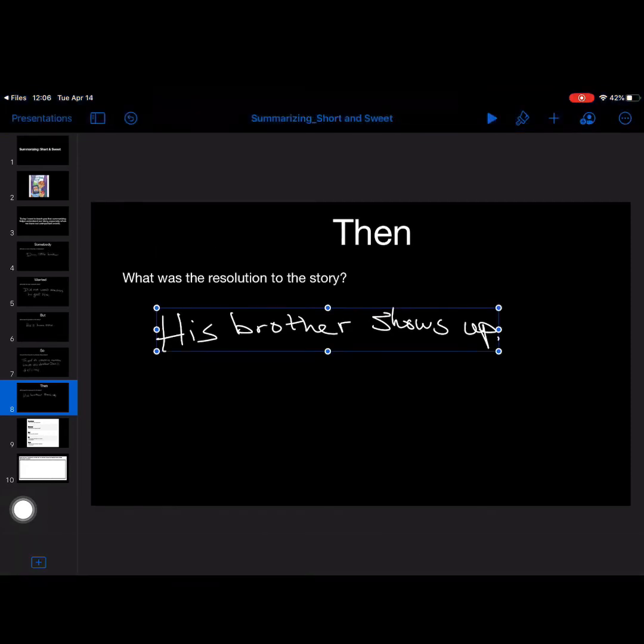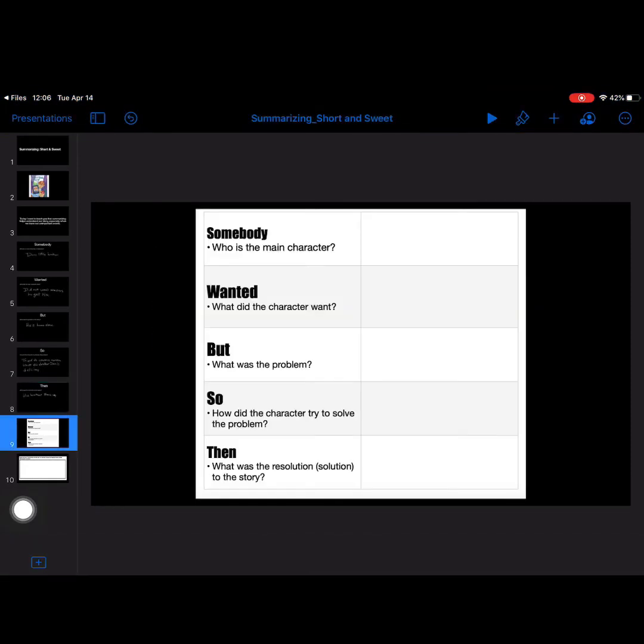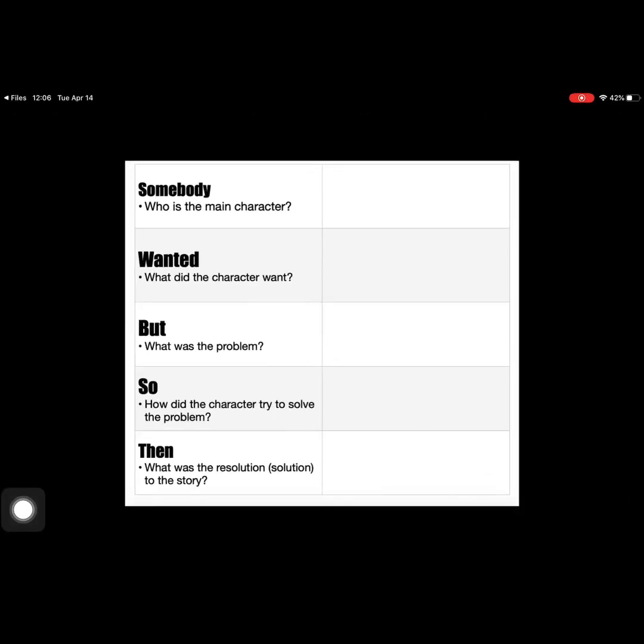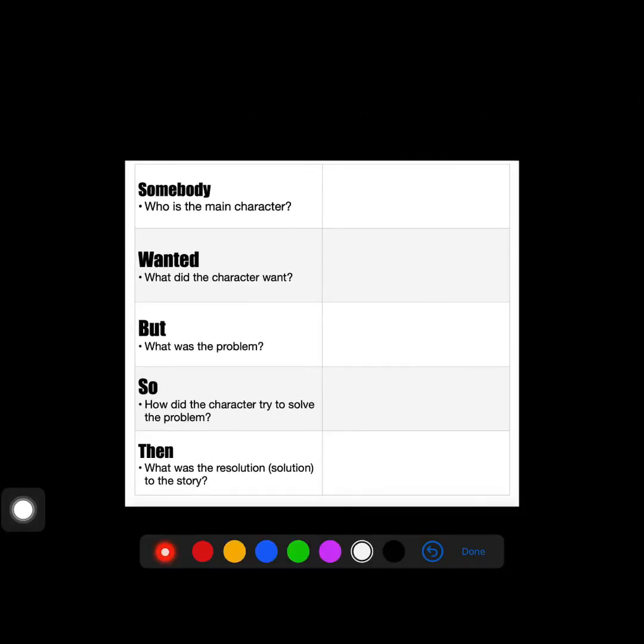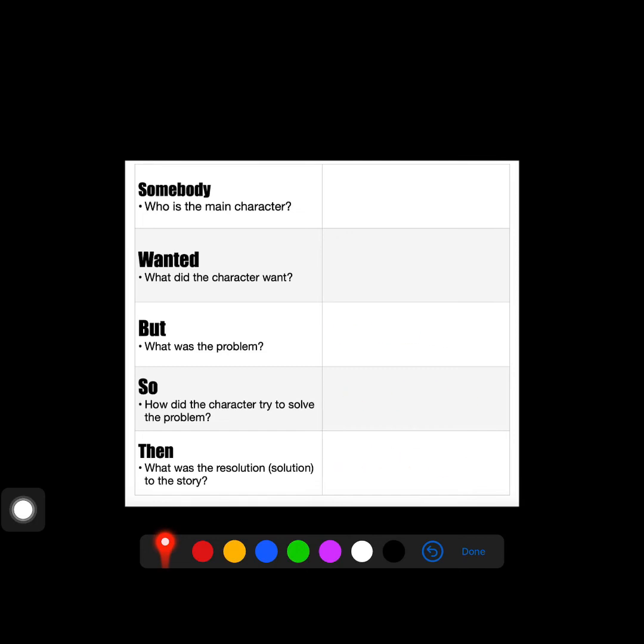So I would go back and if I was doing it like you guys are going to be doing, I would plug it into each of these sections that we just worked on. So that, so, I would put who's the main character? Dan's little brother. What do they want? But, so, then. So I would put it all in there, all of those pieces that we just put together.